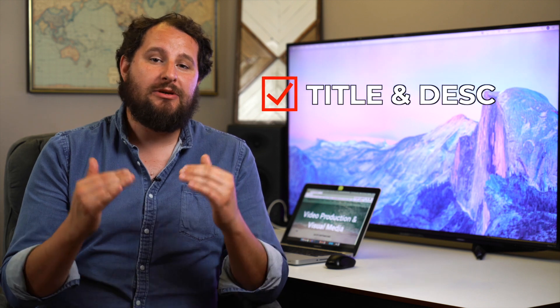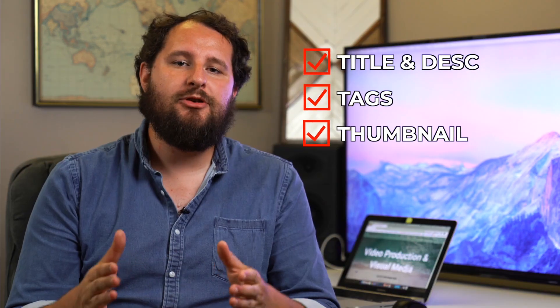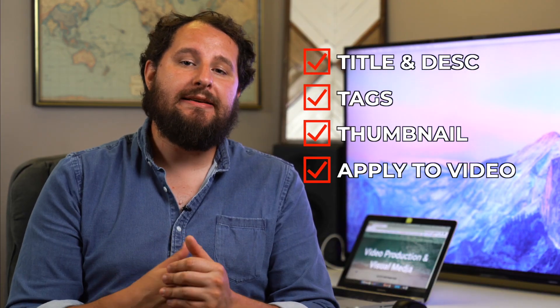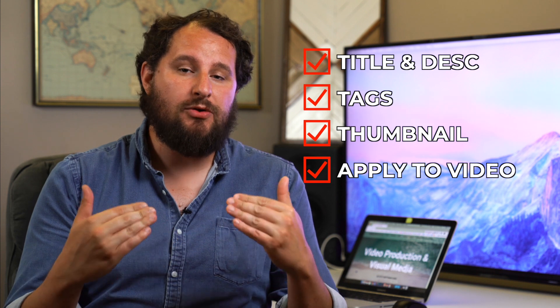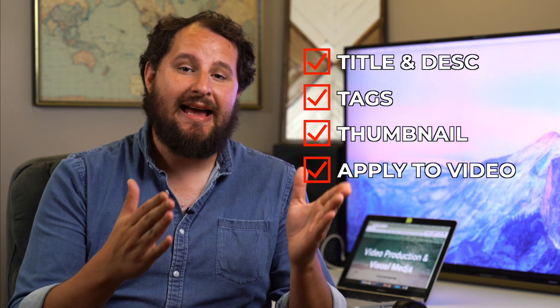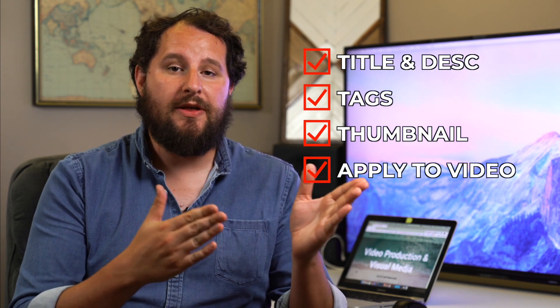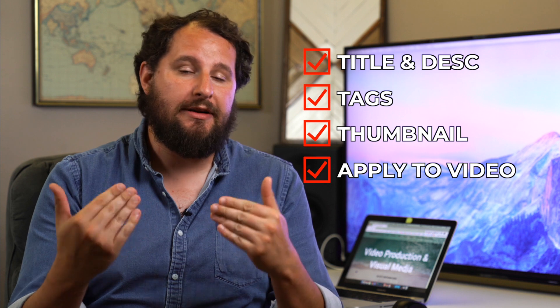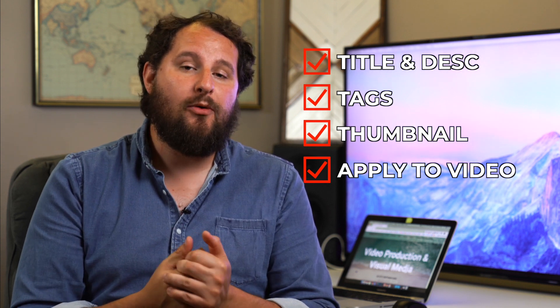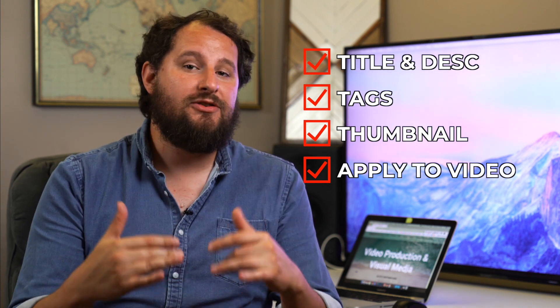TubeBuddy's SEO Studio is broken into four steps to optimize your video. The first step is your title and description. Step two is tags. Step three is an option to upload your thumbnail to see how your thumbnail looks with your title and description. And then step four is applying all of this to your video.